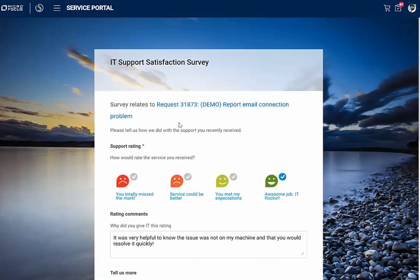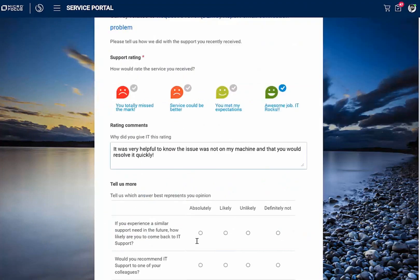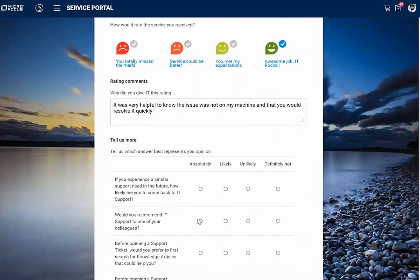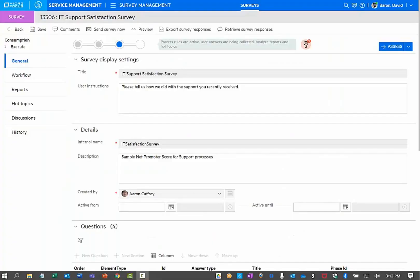I'm going to fill out the survey, let IT know that it was very helpful to know the issue was not on my machine and that they would resolve it rather quickly.